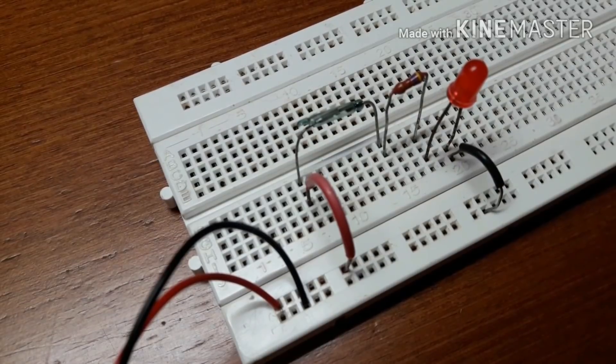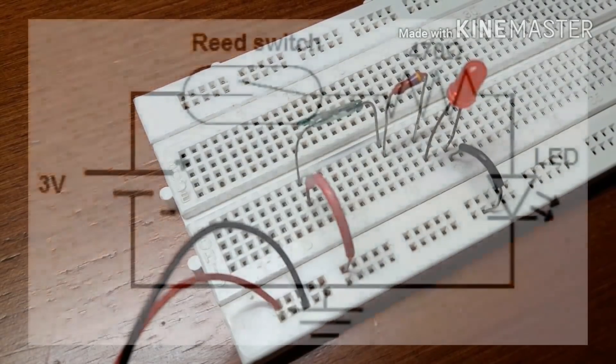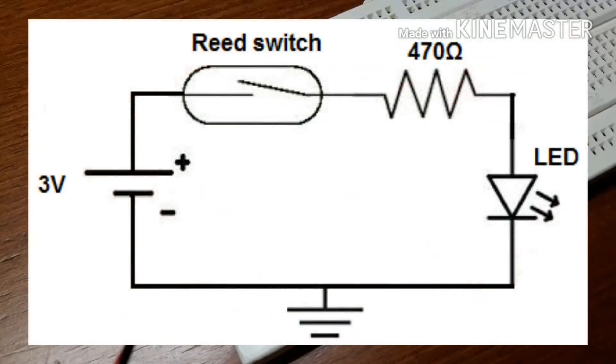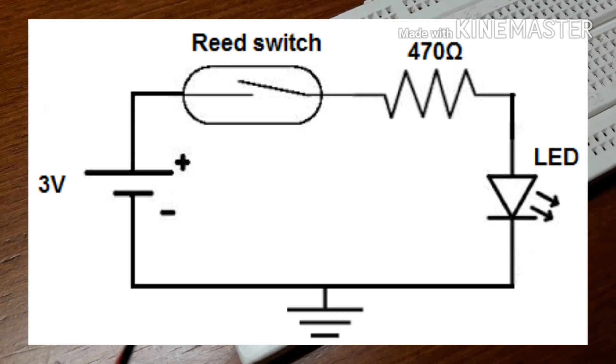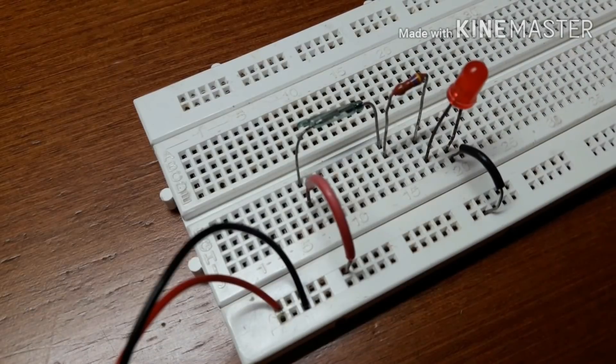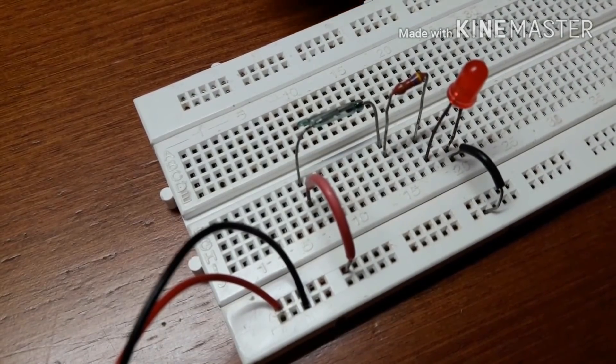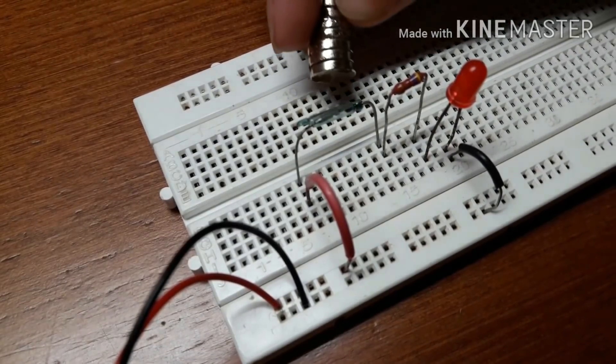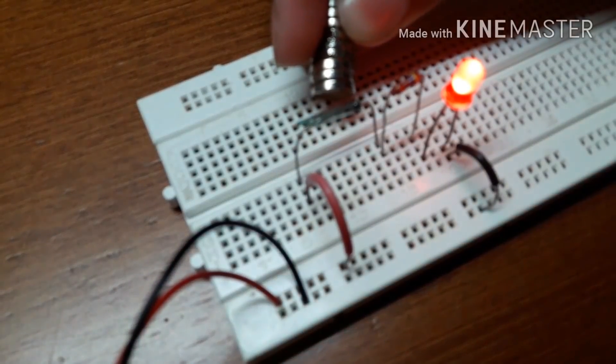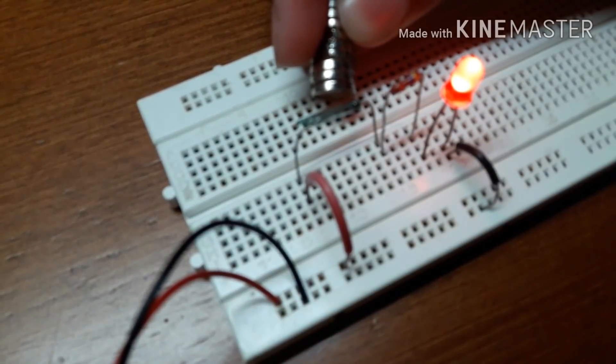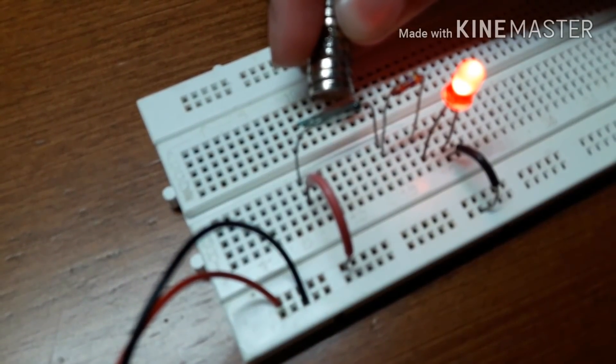Now you can have a look at the reed switch circuit diagram. So in this circuit, whenever I bring the magnet close to the reed switch, the LED will glow. This is because the circuit gets completed.